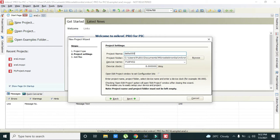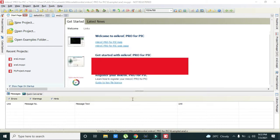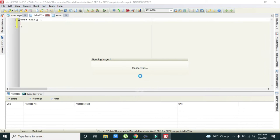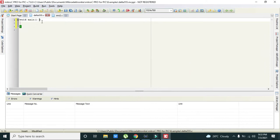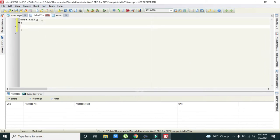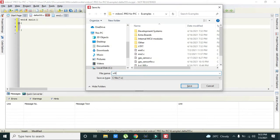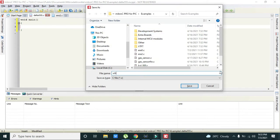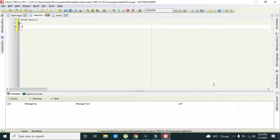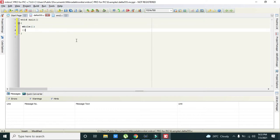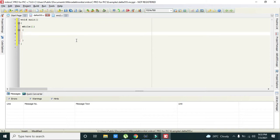This is our programming window. Void main is our built-in or default main function. All the programming must be inside the void main. We will write while 1. While 1 means that it is an infinite loop which will run again and again.